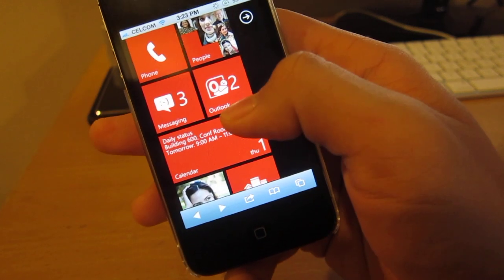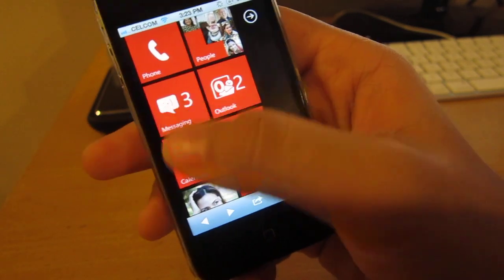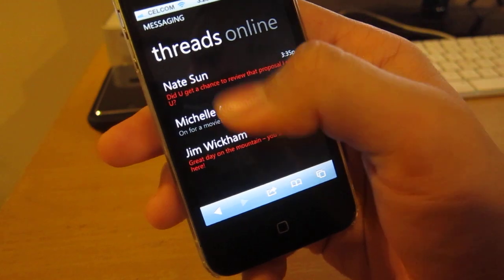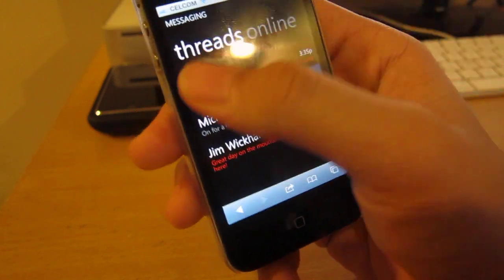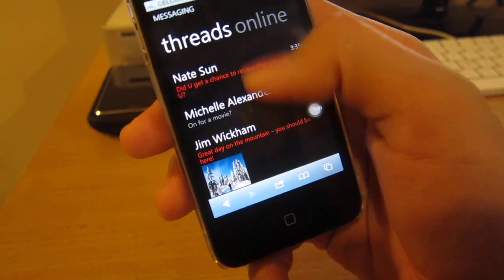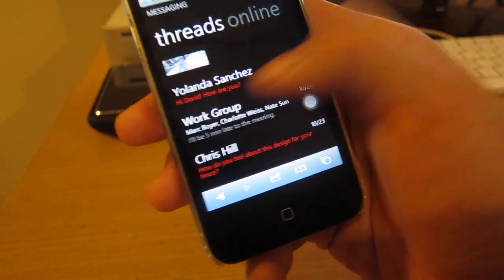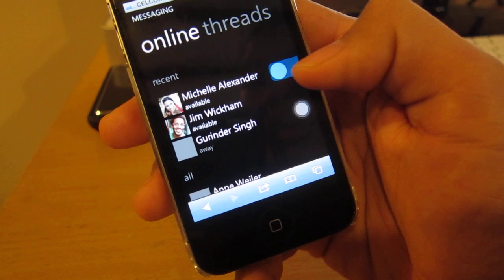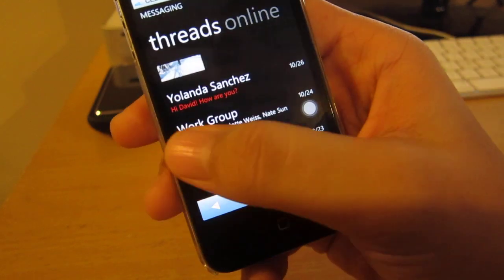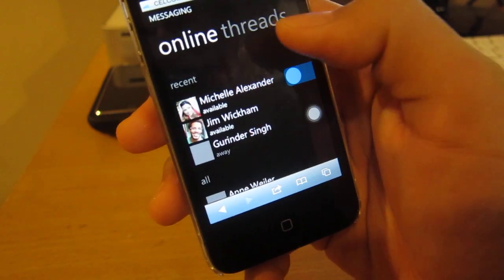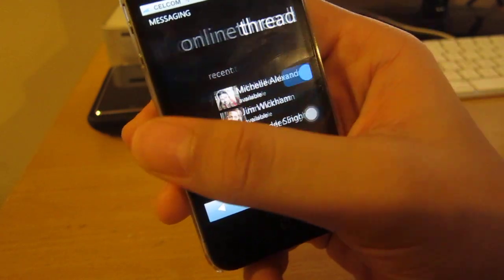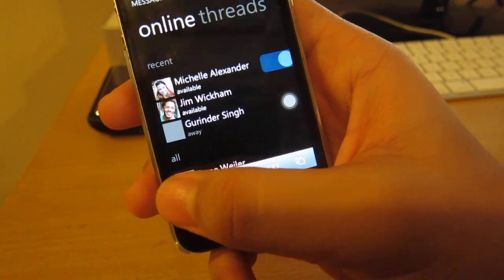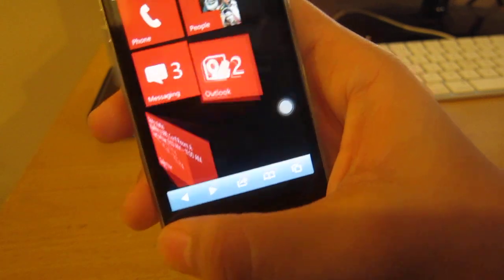Messaging, Outlook. Let's go to messaging. As you can see, the messaging app. You can swipe through. It gives you the demonstration right here. Threads, online, threads. To go back, just go back with your back button.